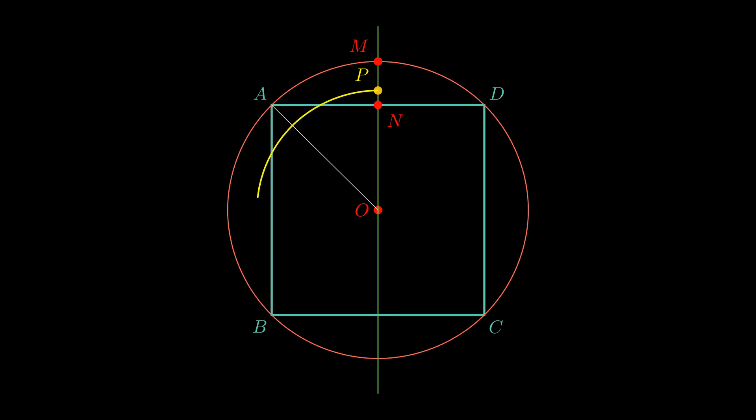And sahatrithyena means take one-third of that excess along with the side and then mandalam parilikhet draw a circle. So, this gives us an approximate construction for a circle whose area is claimed to be equal to the area of the given square. Now, let us see whether that is actually correct.